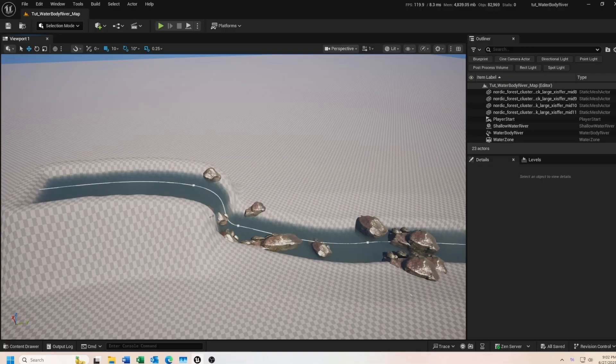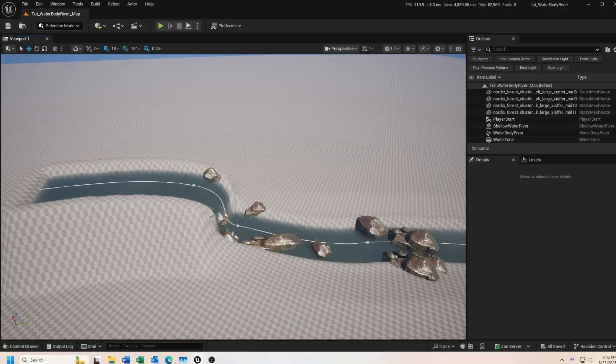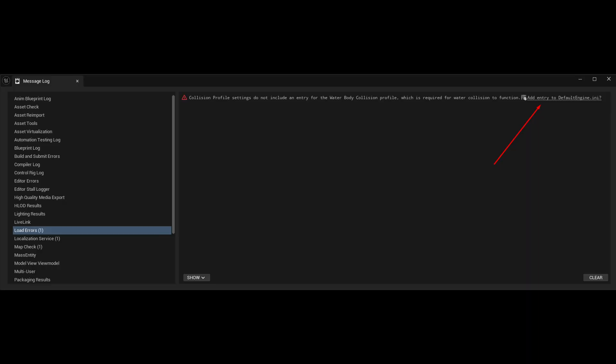So here we are back in our river scene and there's one thing I didn't cover in the previous video. When we enabled the water plugin and restarted Unreal, you may have seen this warning message. If you clicked on add entry to defaultengine.ini, great, nothing else to do. But if you didn't, you'll need to make sure you do so the next time you load up your scene, or else what I'm about to show you isn't going to work.